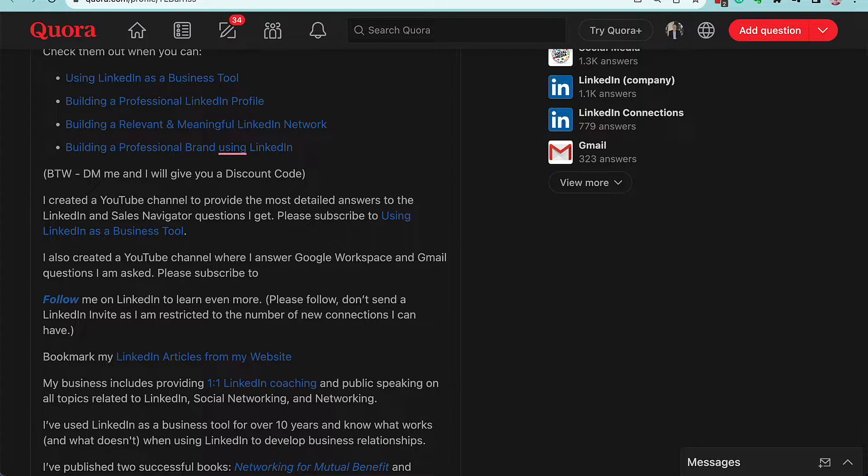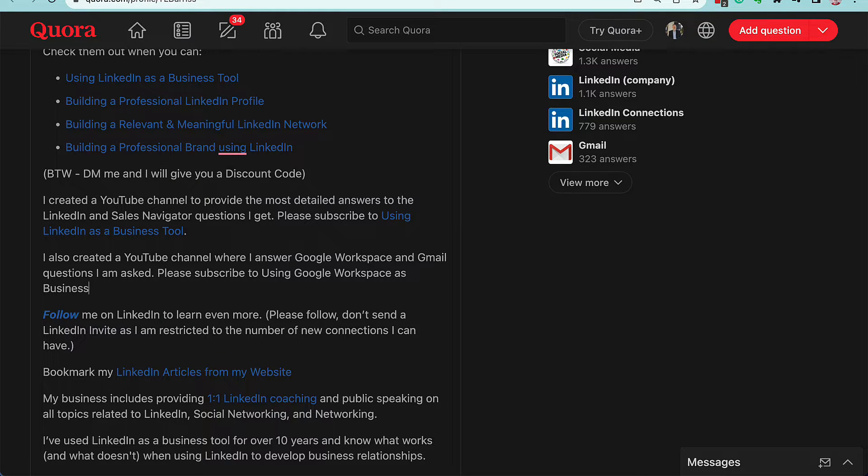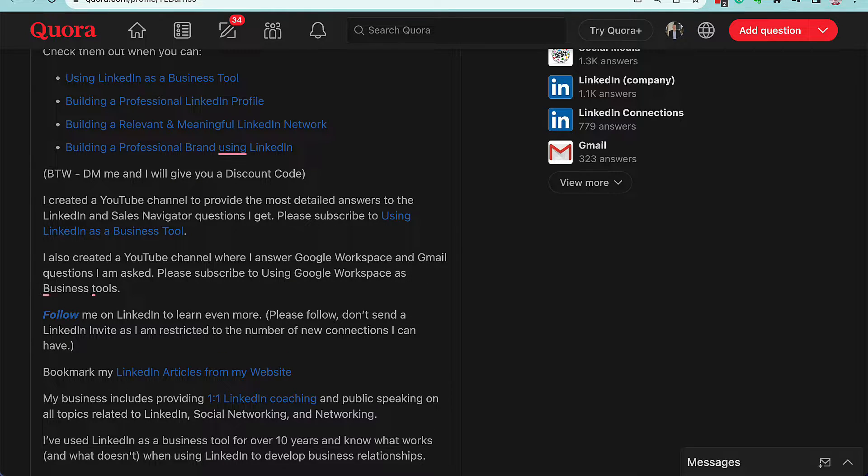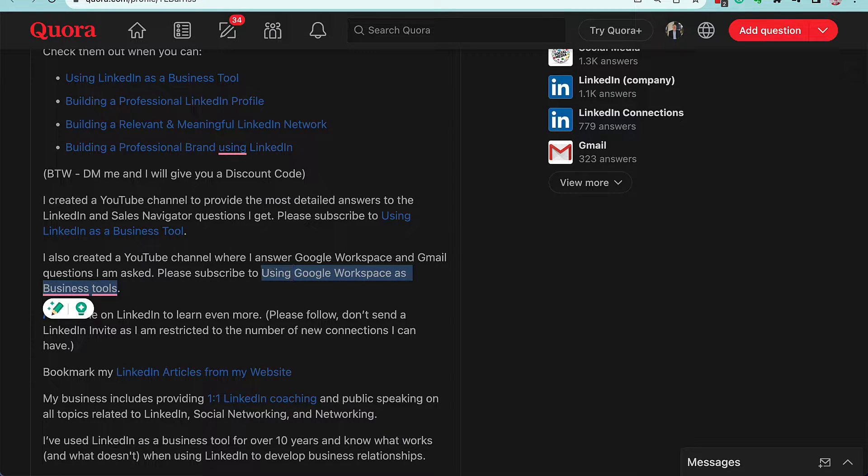this: 'Using Google Workspace as Business Tools.' Now I type the text in. Now I want to put a hyperlink on that, so you've got to highlight it. Highlight that right there.